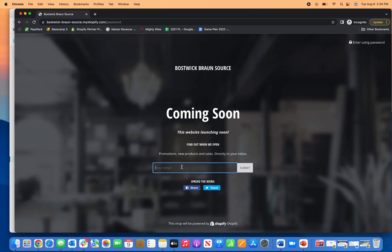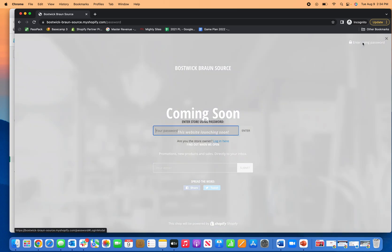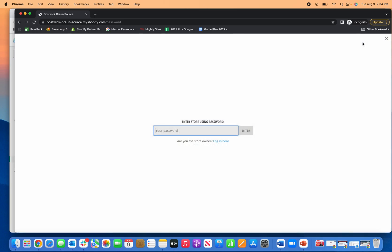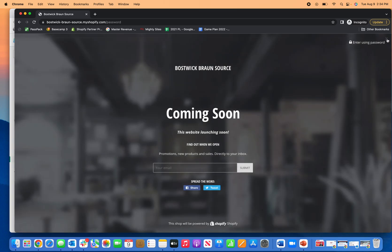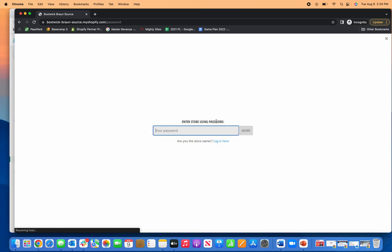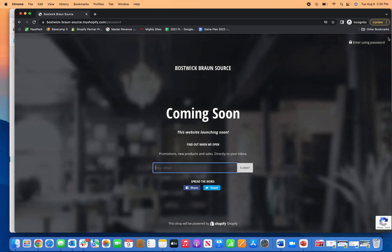You can ask people to collect their email address. And then if somebody does want to enter the site using their password, they can click right up here in the top right and then enter their password here, that password that you designated and set up for them.